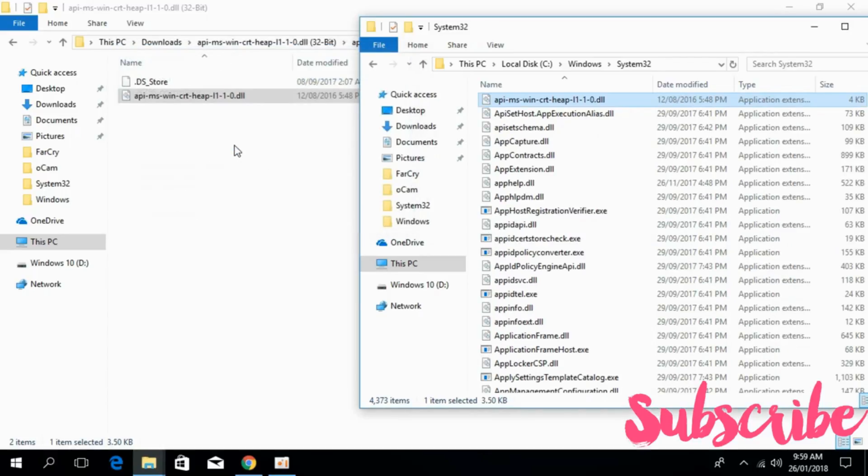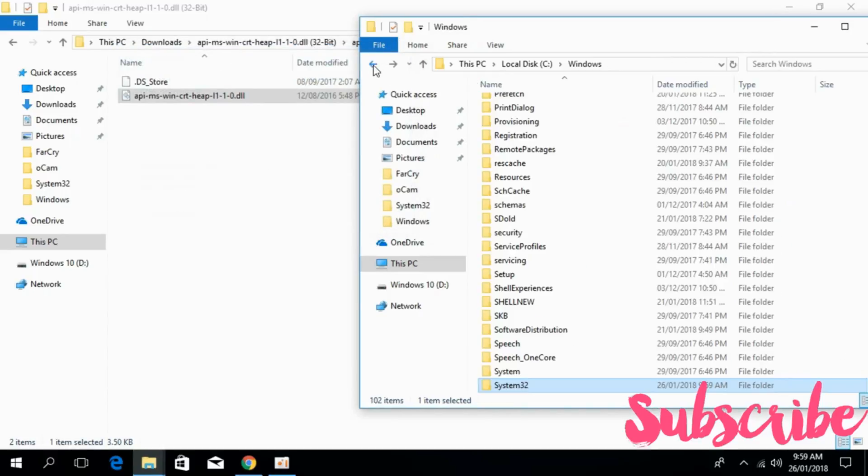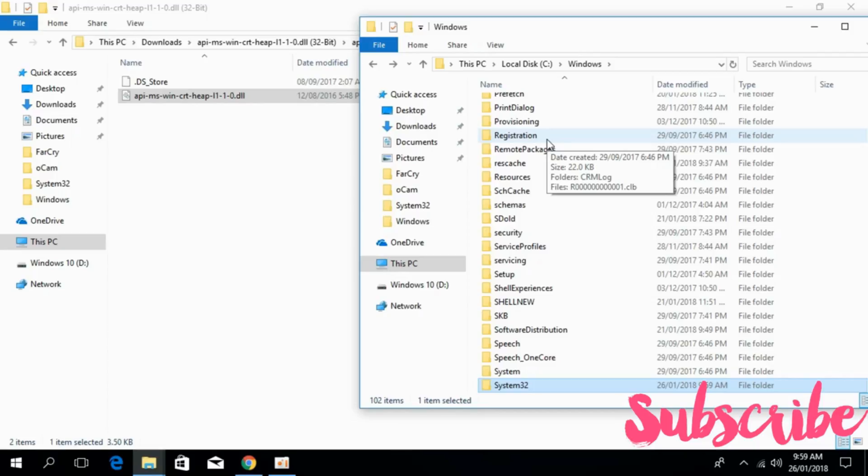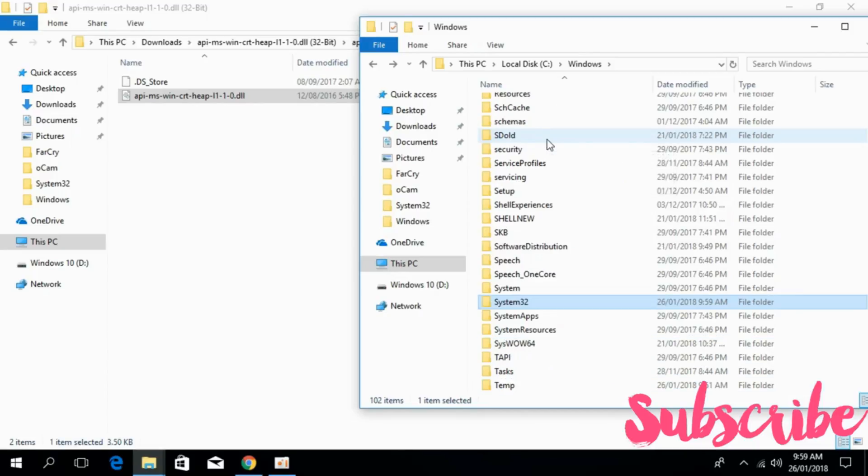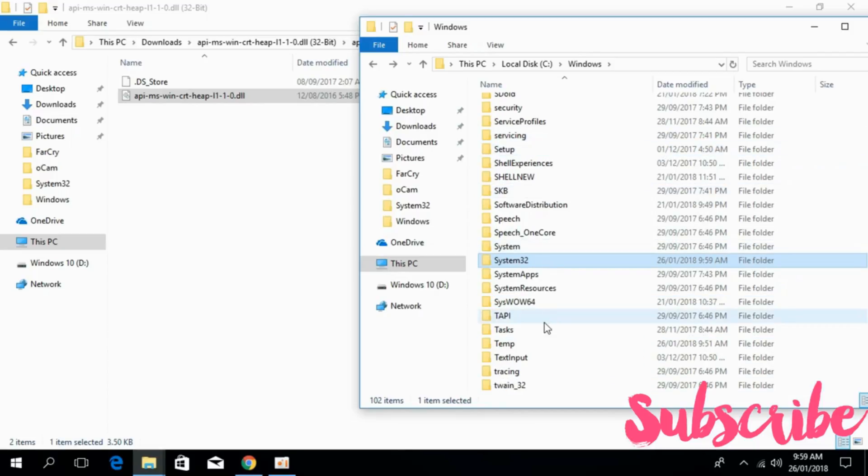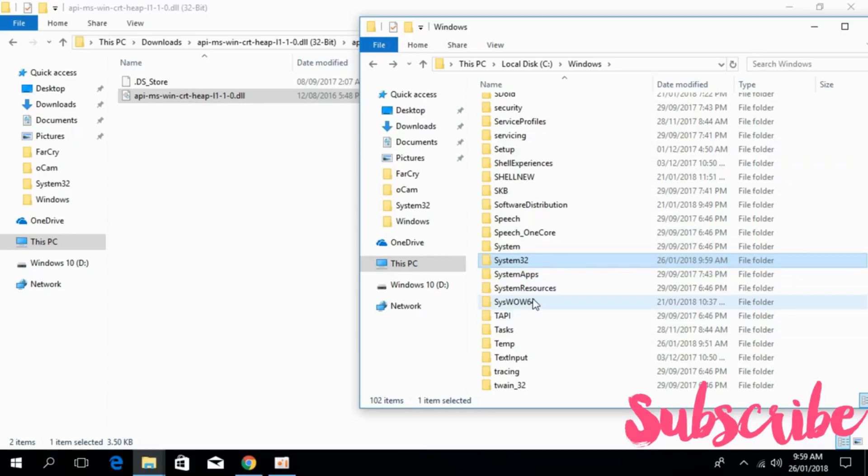Once you have pasted the file, go back. If you have a 64-bit system, you have to paste the 32-bit file into a folder with the name of SysWOW64. The procedure for 32-bit system has ended.